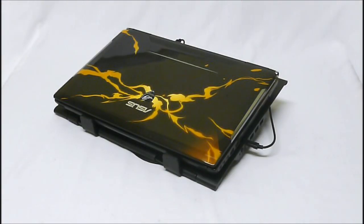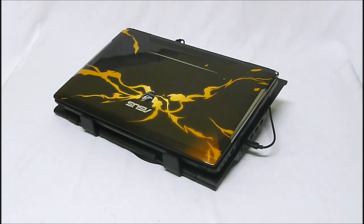And that is the Notepal U-Stand aluminum stand with dual movable fans offered from Cooler Master.